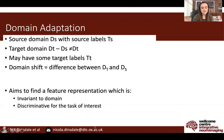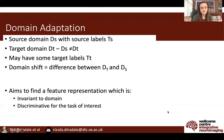This is the same as our harmonisation task: searching to find a feature representation to explain the data which is invariant to the scanner, but discriminative for the task we are interested in.